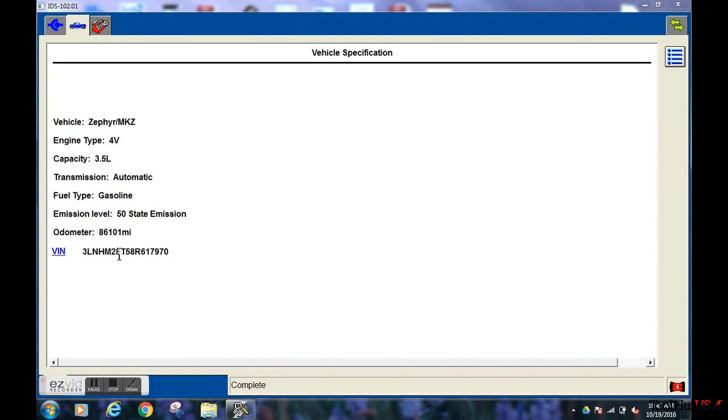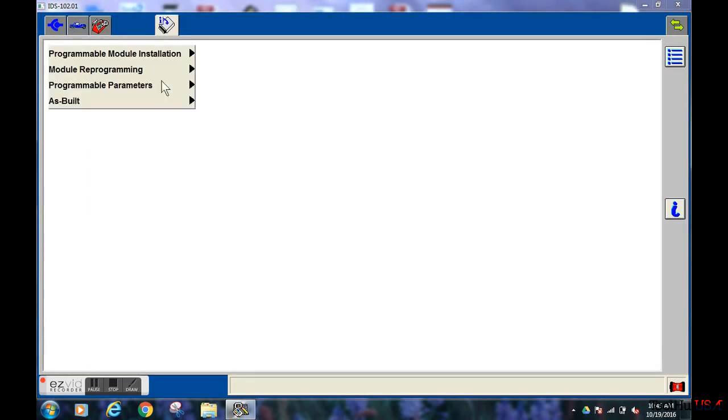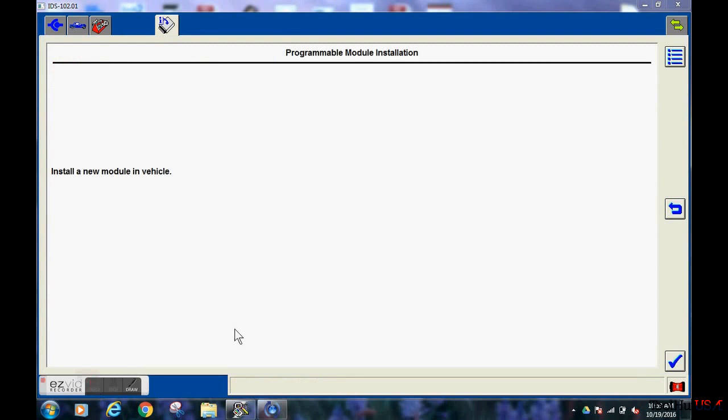Now that the vehicle has been identified correctly, we are going to go up to the toolbox up to the top. We are going to select programmable module installation and we are going to select the PCM.